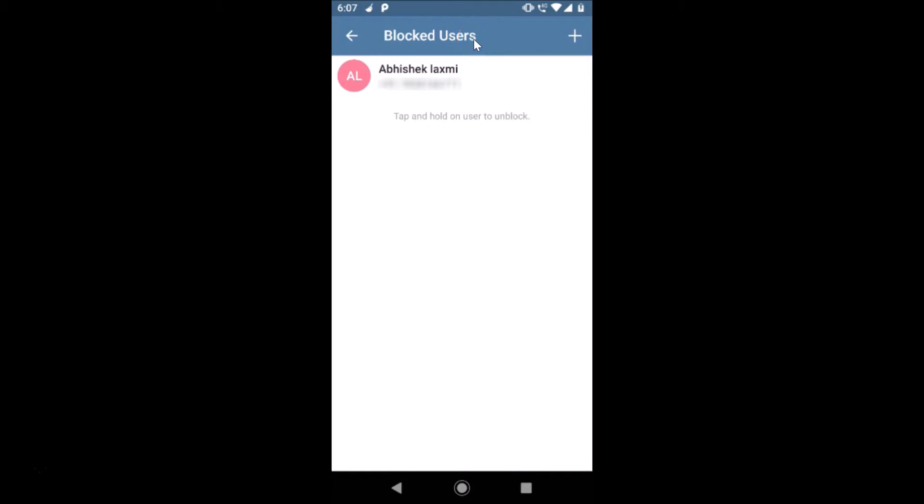In order to unblock, you need to come over here again to this Blocked Users. Here you can see tap and hold on user to unblock. You just need to tap and hold the user.